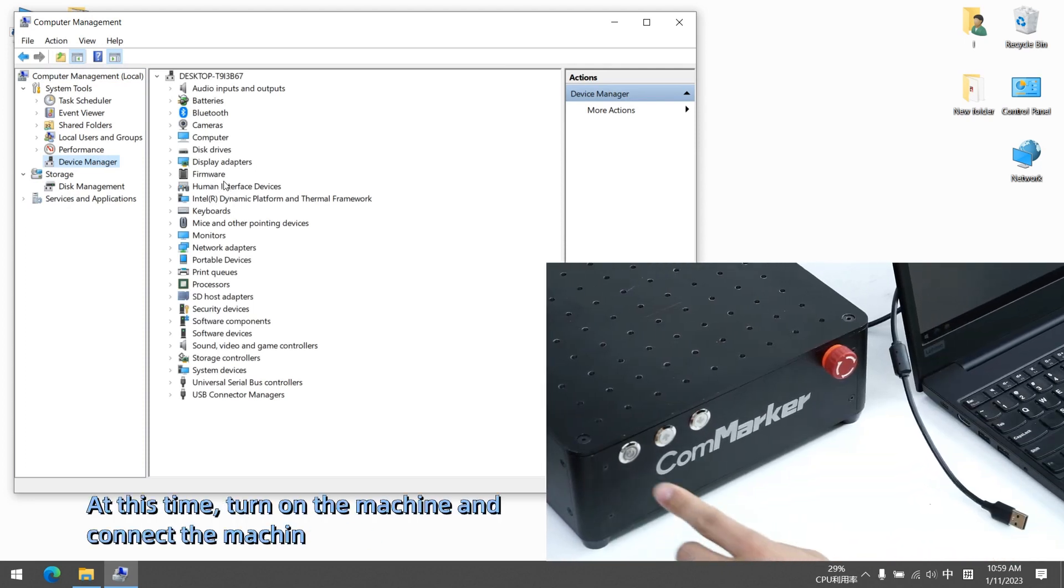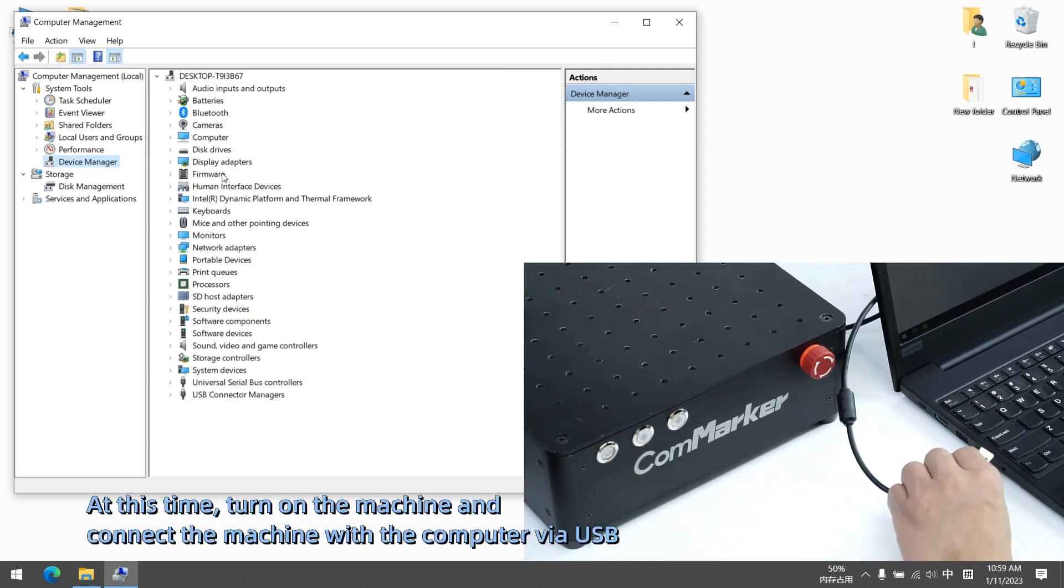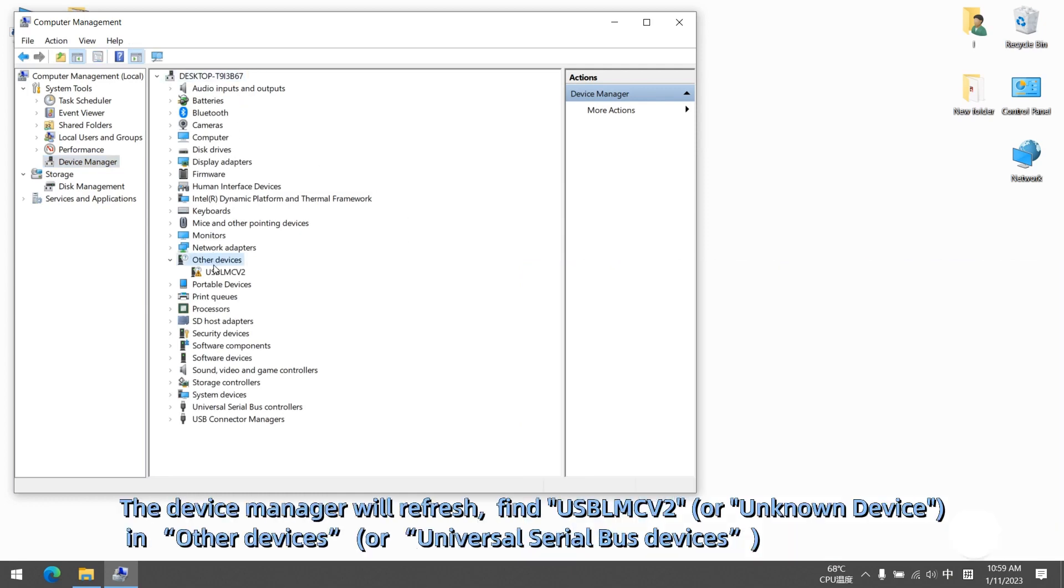At this time, turn on the machine and connect the machine with the computer via USB. The device manager will refresh. Find USB NK2 or unknown device in other devices or universal serial bus devices.